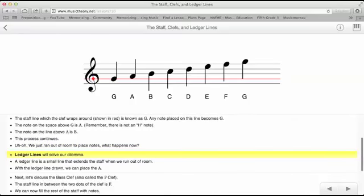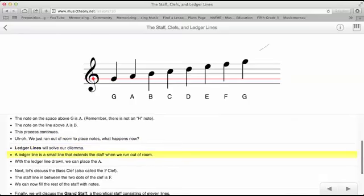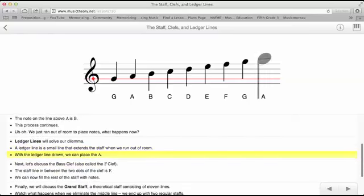A ledger line will solve our dilemma. A ledger line is a small line that extends the staff when we run out of room. With the ledger line drawn, we can place the A.